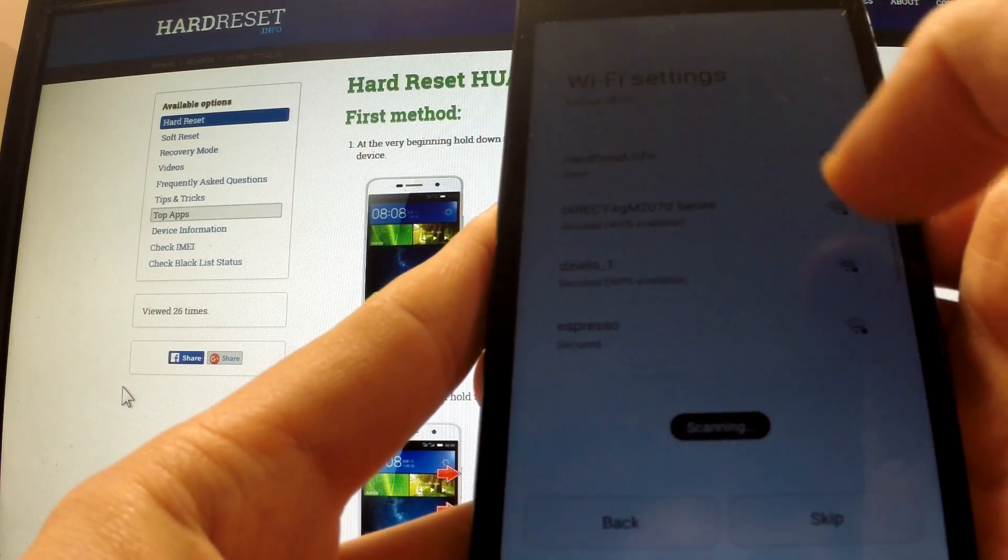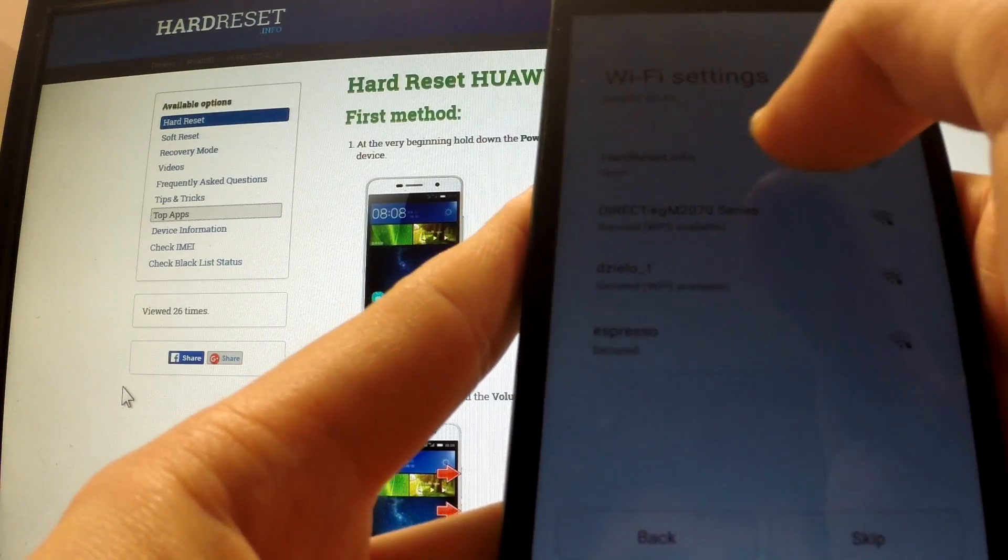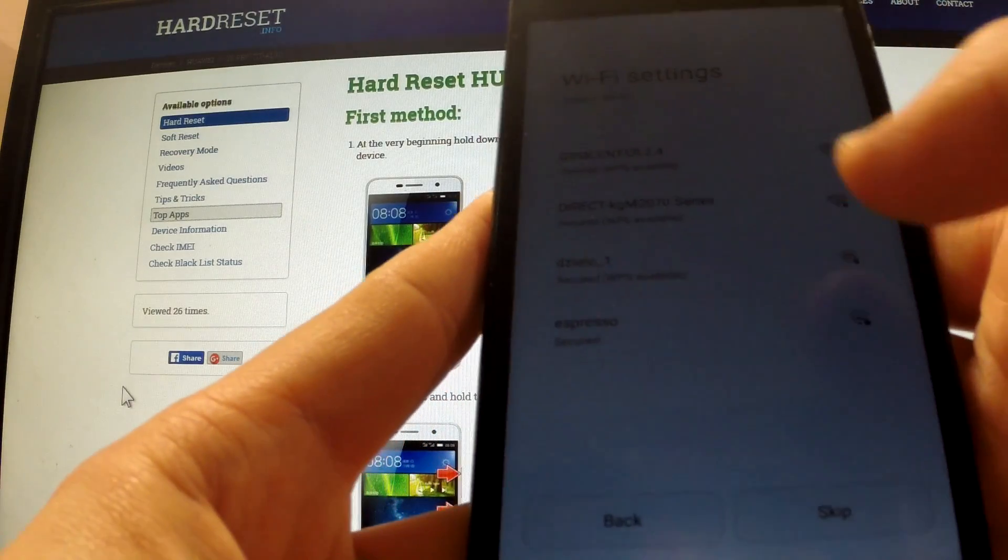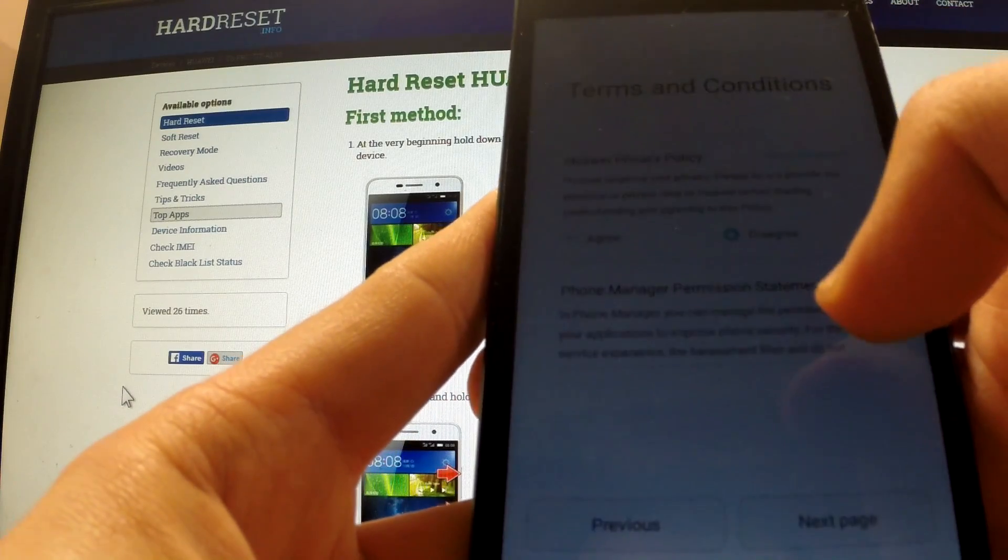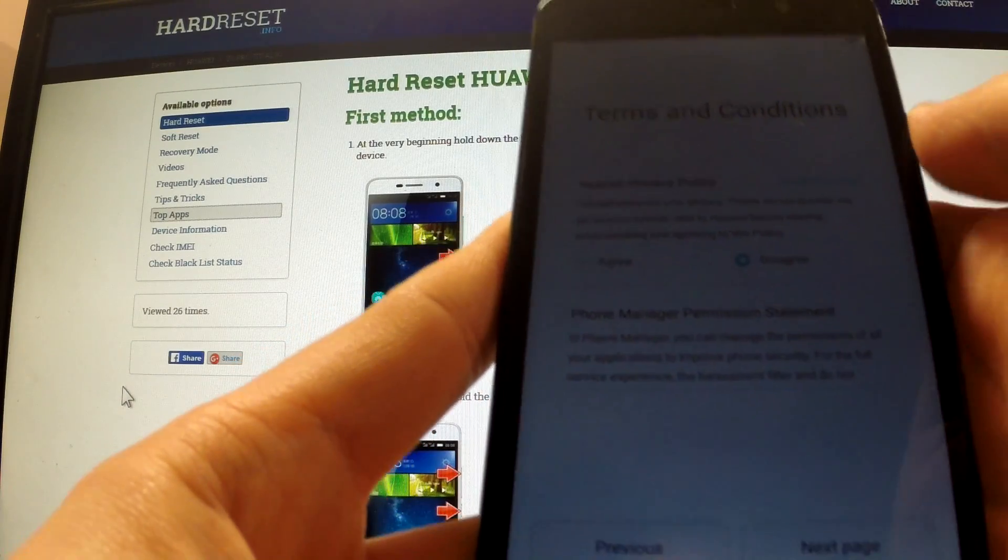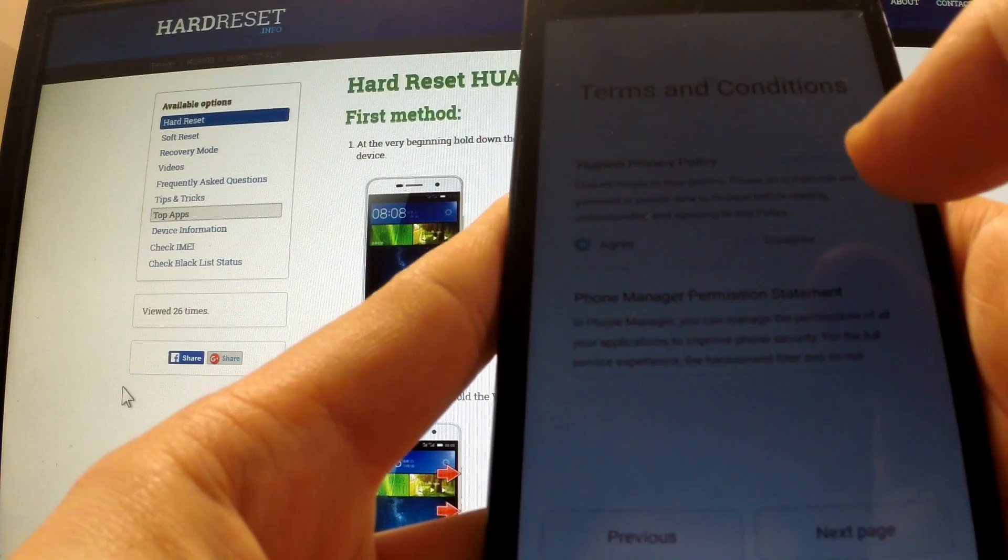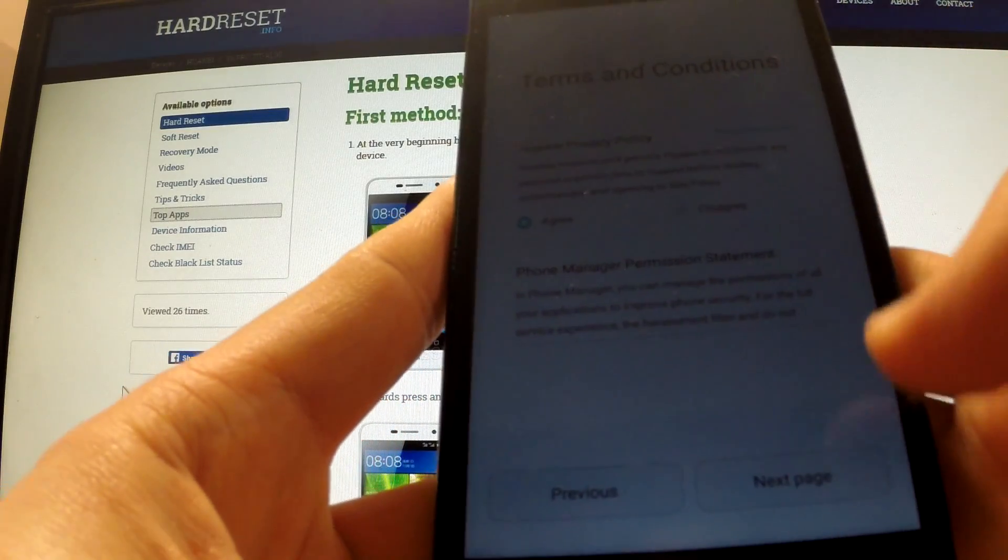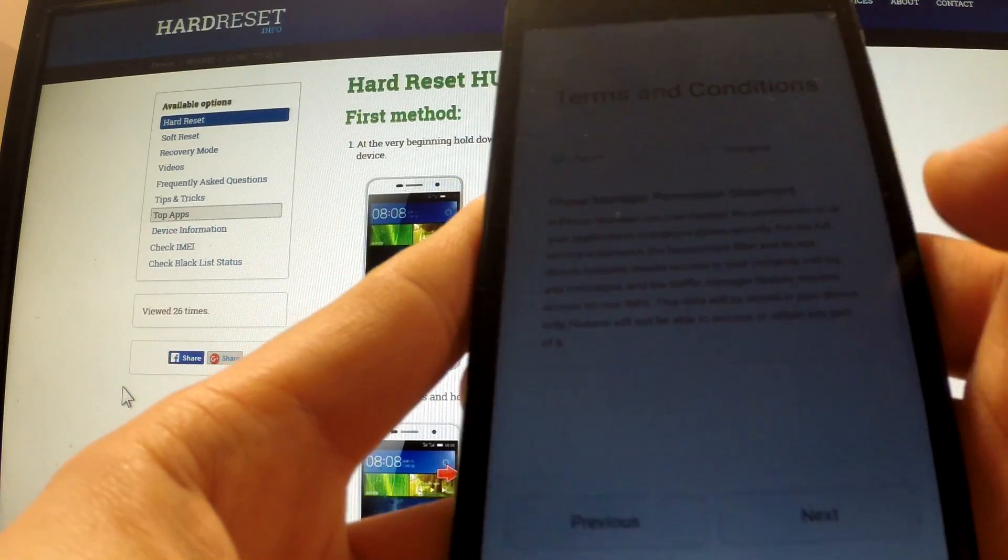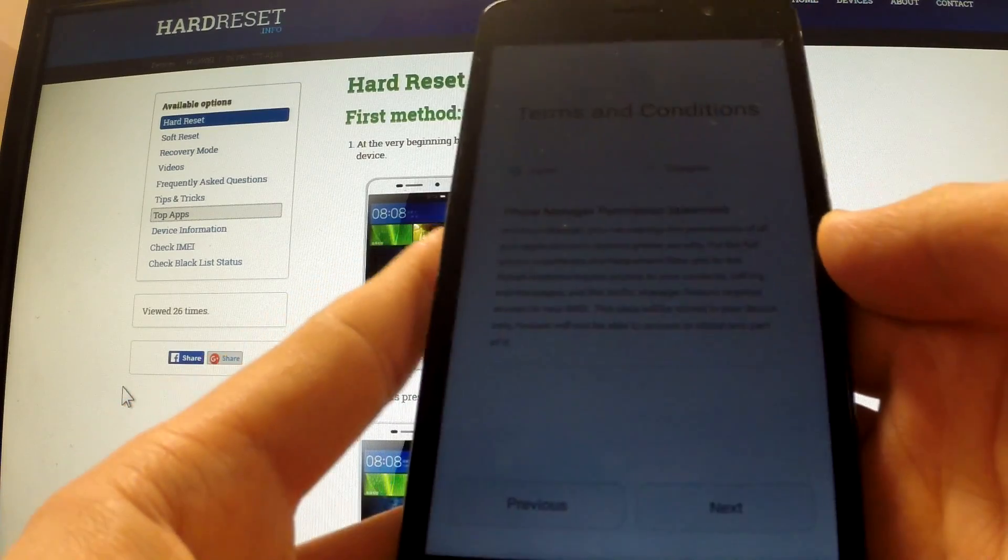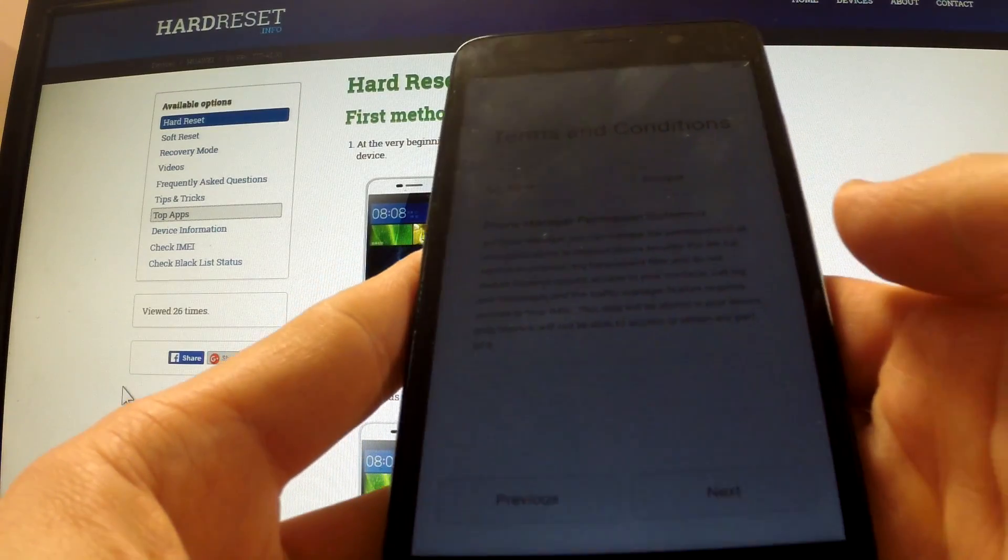Now I have to connect to one of the networks. I'm going to choose one of them. Now we should agree with Huawei privacy and policy and tap next. Agree with all terms and conditions, tap next.